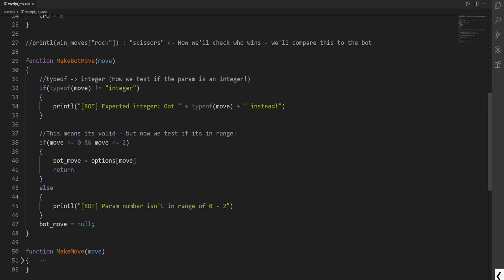So this is us. We're going to check what the range is. Then we assign bot_move to whatever the move may be. So this will access the options. So if move was assigned 0 then this would be rock. If it was 2 it would be scissors. So we assign this based on index and store it right back into bot_move.